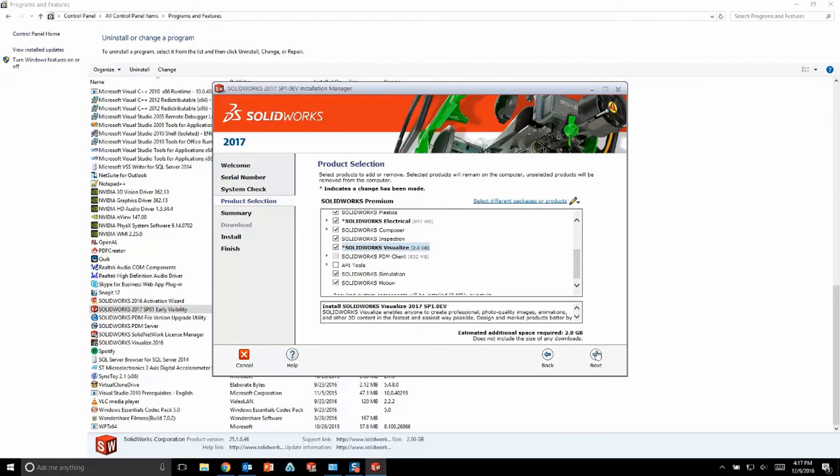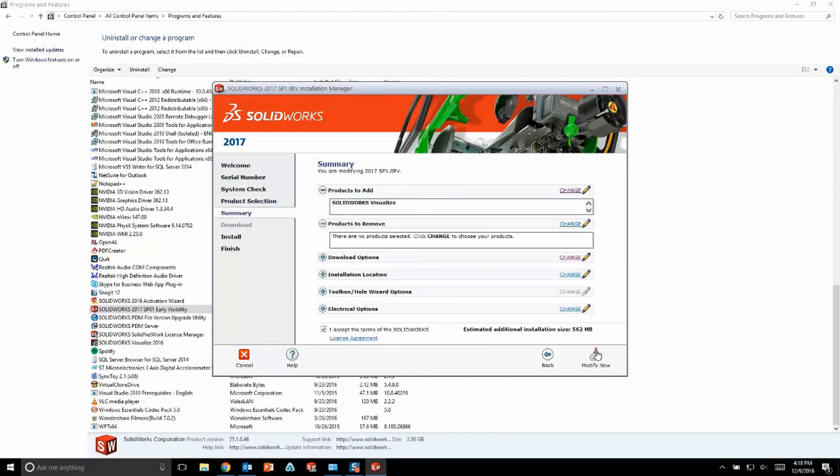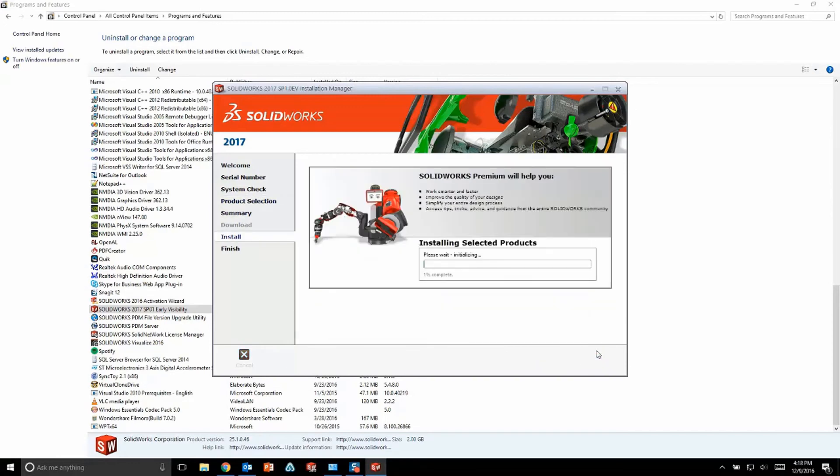Once that's done, go ahead and hit next, you'll finish out your installation, and when the installation is done, visualize is going to activate just like every other SOLIDWORKS product. Just punch in your email address, hit activate, and you're all set to start using visualize 2017.